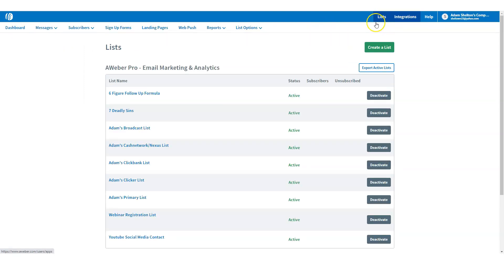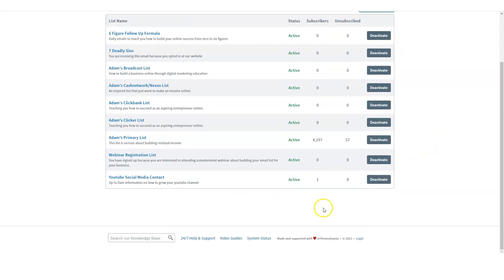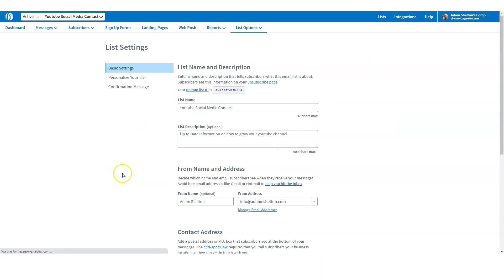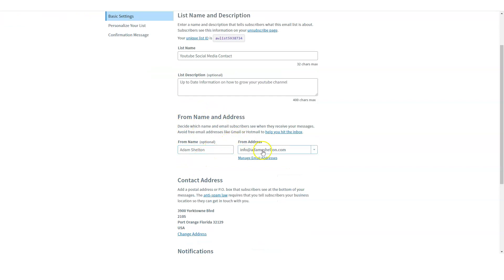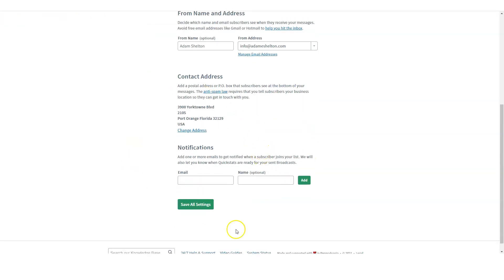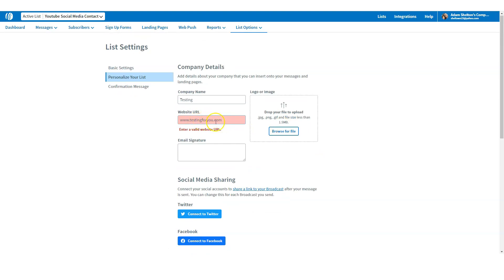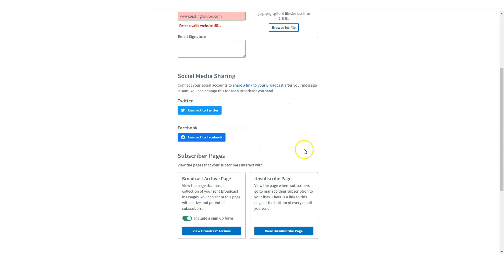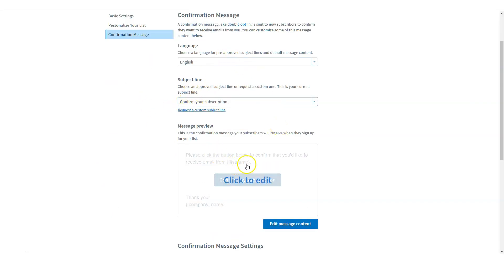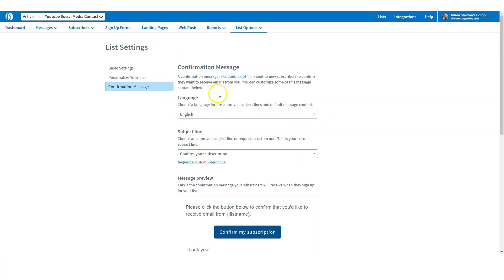Let me do a recap. If I go to 'Lists,' I can see the list I created. We have one active subscriber because we manually added them. You can actually change the information here — the name, the description, the from name and address, the email address, the notification. You can add another person to receive notifications, which is really cool. You can change the website, add a logo, share on social media, and change the confirmation page message.